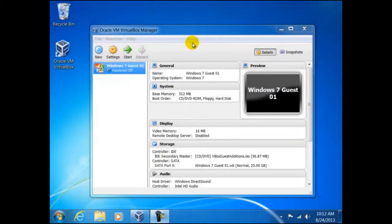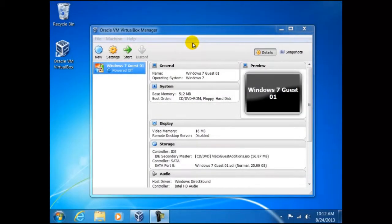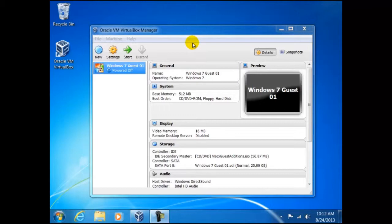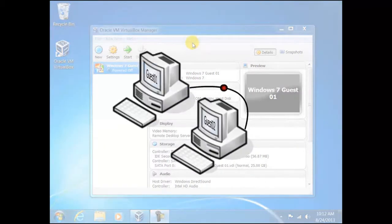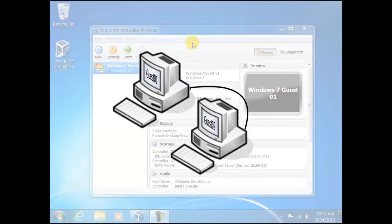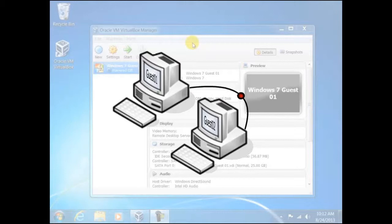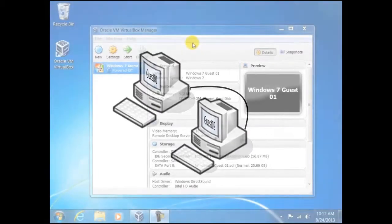Using VirtualBox is almost the same as using a standalone PC with an operating system already installed, but with a few additions. Rather than running through how each of these settings affect the performance of the virtual machines, we shall take a practical example on how to network two virtual computers together. We have no intentions on explaining in depth how to network computers as it is beyond the scope of this course, but we shall use this example to show how flexible this piece of software is.